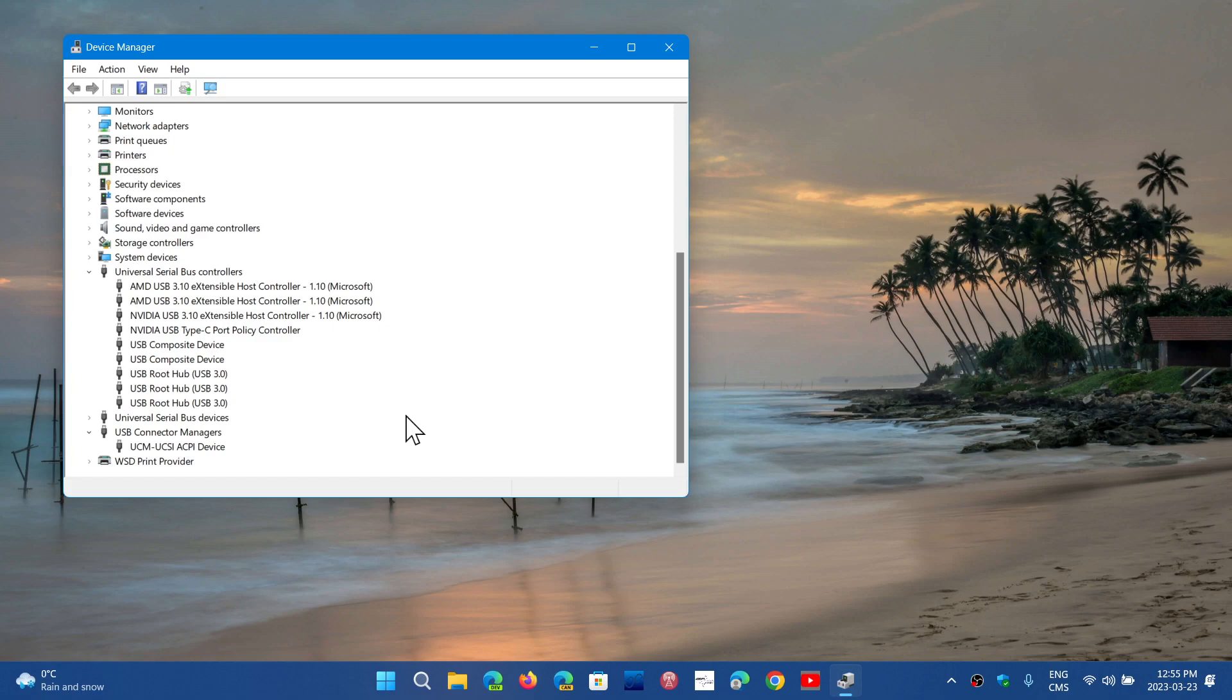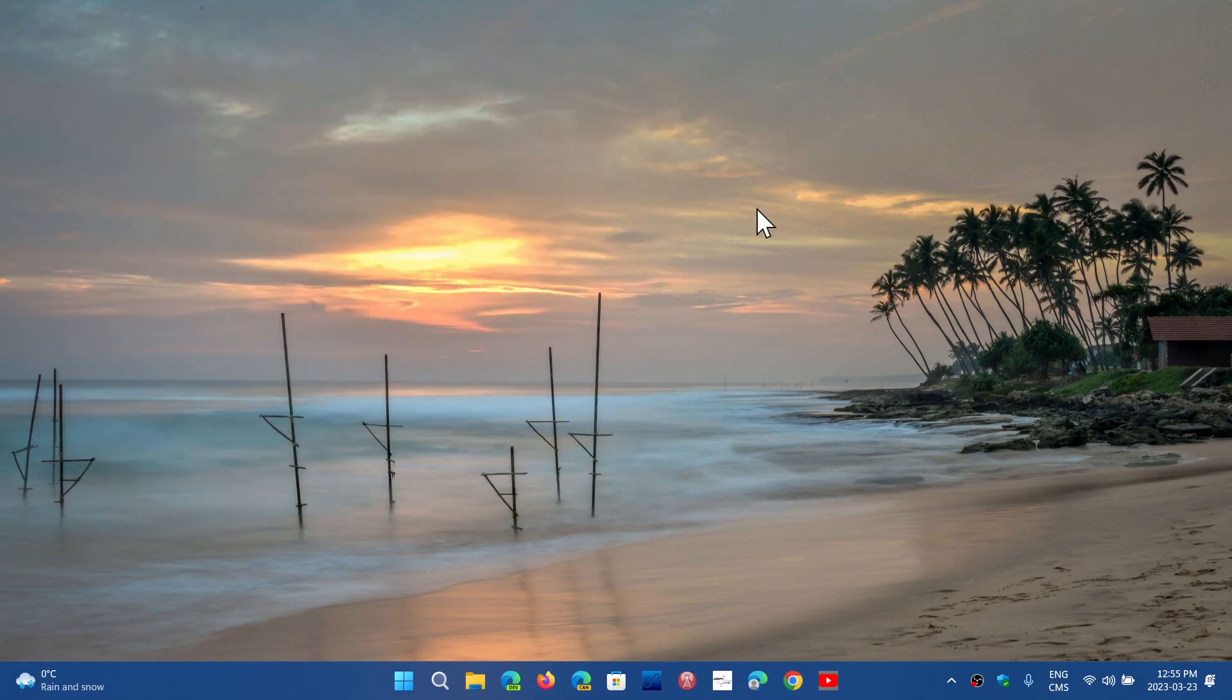It's going to be very, very fast compared to USB 3.0, twice the speed at least nominally. So it's going to be interesting. Another thing also that I wanted to talk about the future of Windows 11...